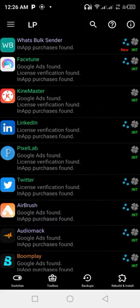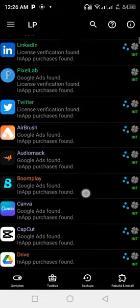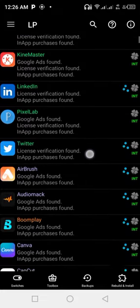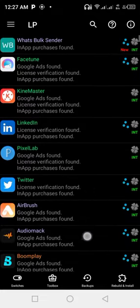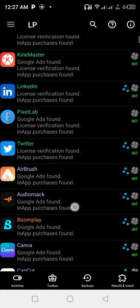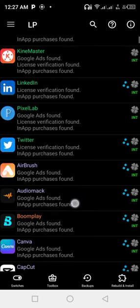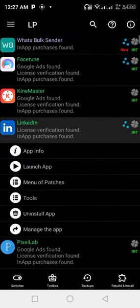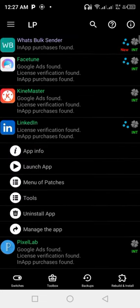Once you're done downloading and installing your Lucky Patcher, you go ahead to get your WhatsBox Sender app. As you can see, it is the first app on this list. So you tap on it.